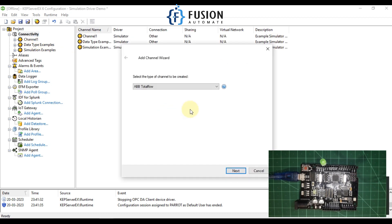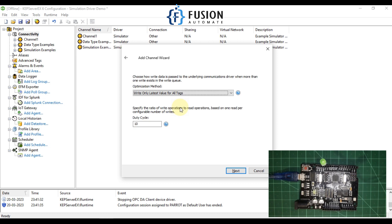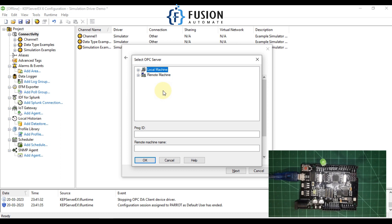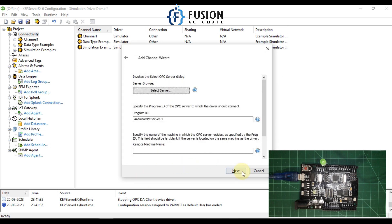Create a new channel — it will be our OPC DA client type channel. Name it Arduino OPC DA channel, then click Next. Click Select Server to browse — expand the local machine and you will find Arduino OPC Server 2. Press OK, then Next, Next, and Finish.